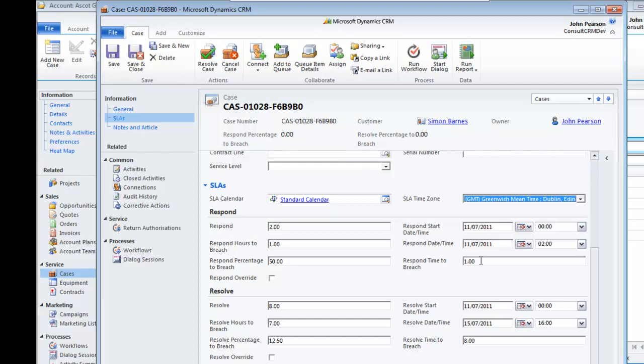That relates specifically to the respond SLA. For the resolve SLA, the resolve SLA was set at 8 hours. We're currently 7 hours before we reach that point and so we're at 12.5% of the way to reaching that particular point.